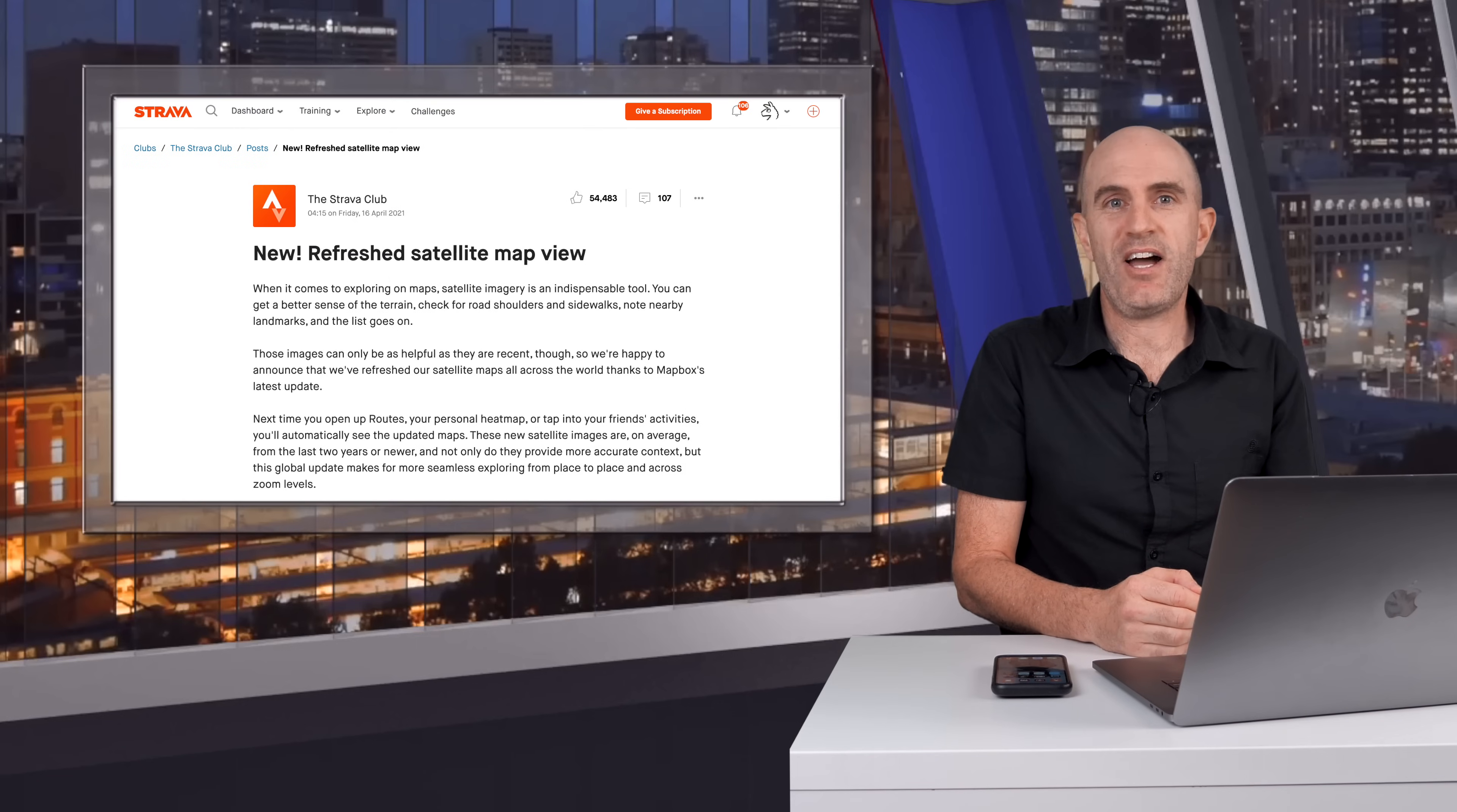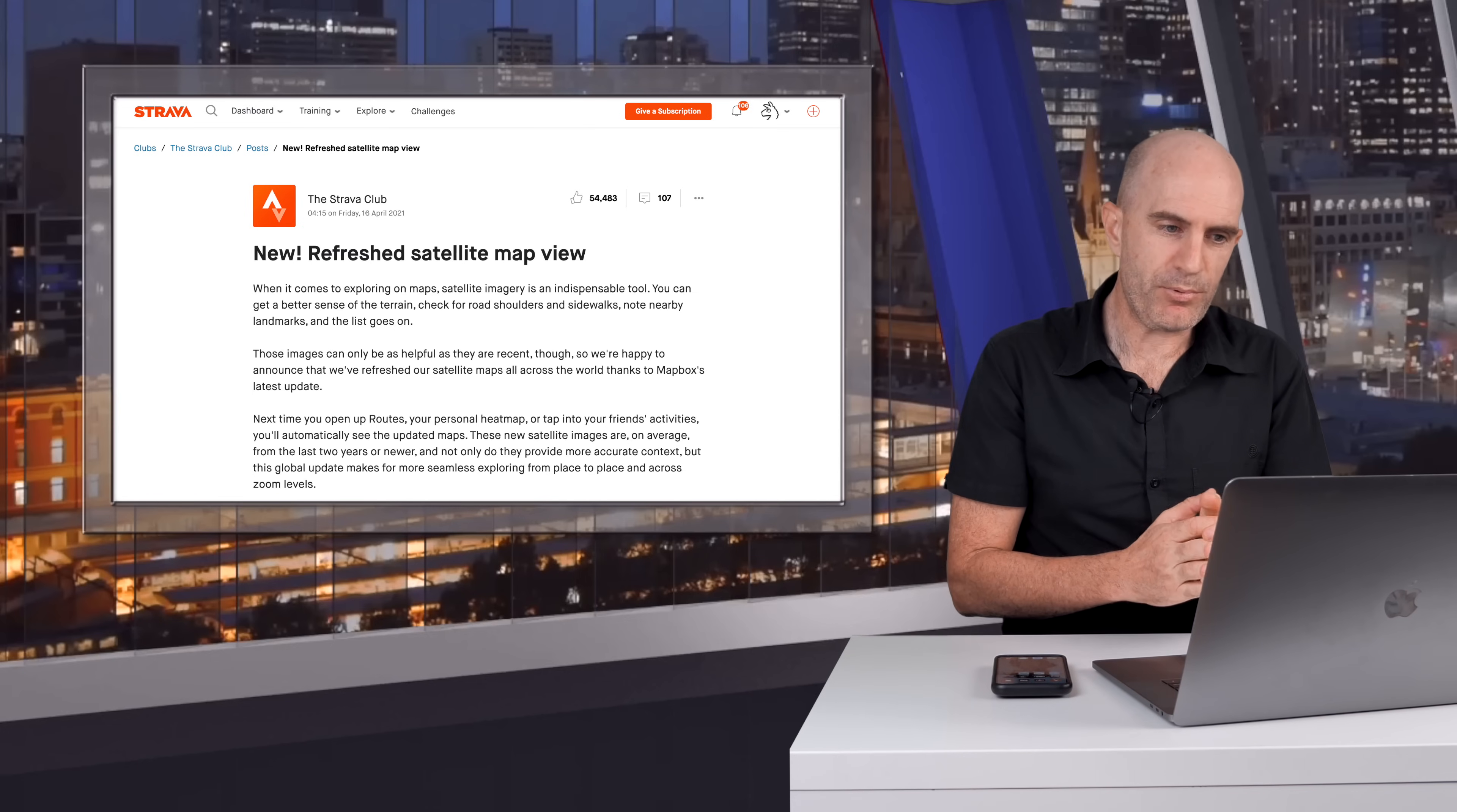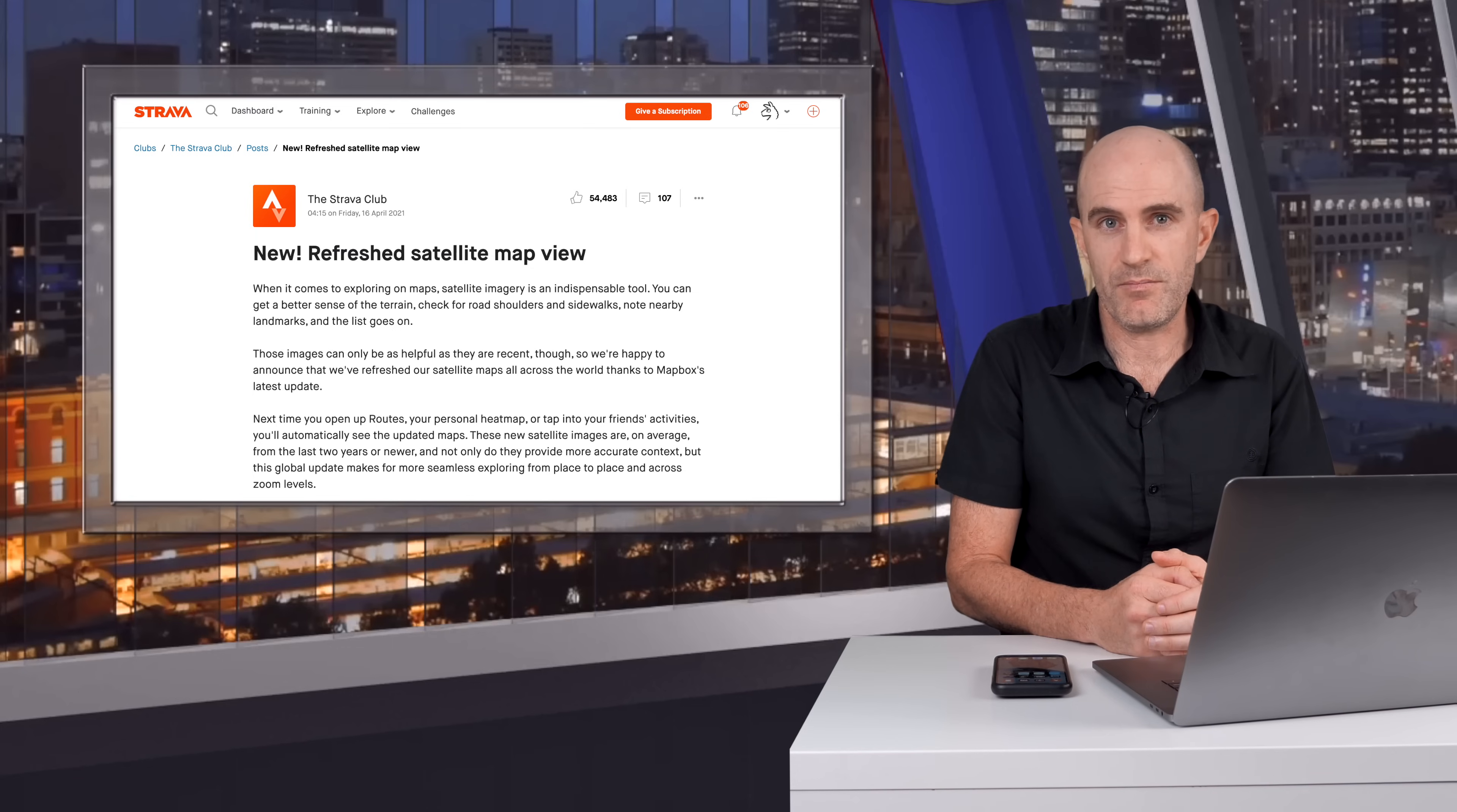Okay next up from Strava last week was an update to the satellite map imagery they use from Mapbox. So pulling up their website here they say when it comes to exploring maps satellite imagery is an indispensable tool. You can get a better sense of terrain, check for road shoulders and sidewalks, notably near landmarks and the list goes on. My use case for using satellite imagery on Strava to plan rides is for the new gravel routes that I'm doing.